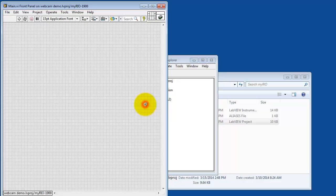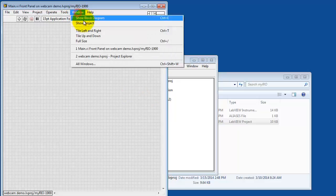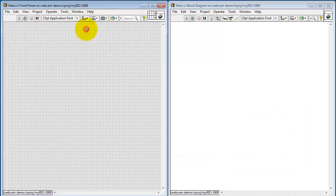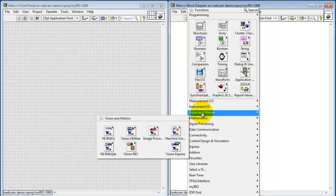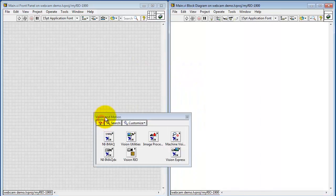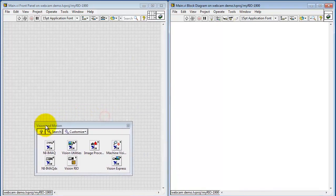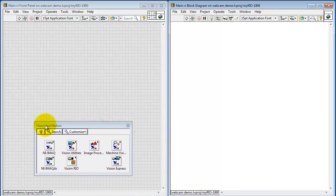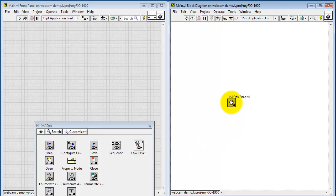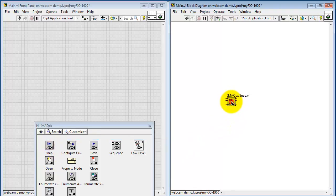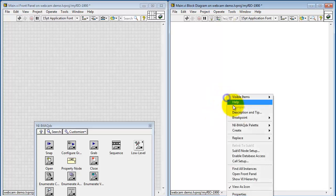Let's look at main. See both the block diagram and the front panel at the same time. Look under vision and motion. Let me pin that down. And I'll begin with NI iMac DX. There's the main VI right there for acquiring a single image.